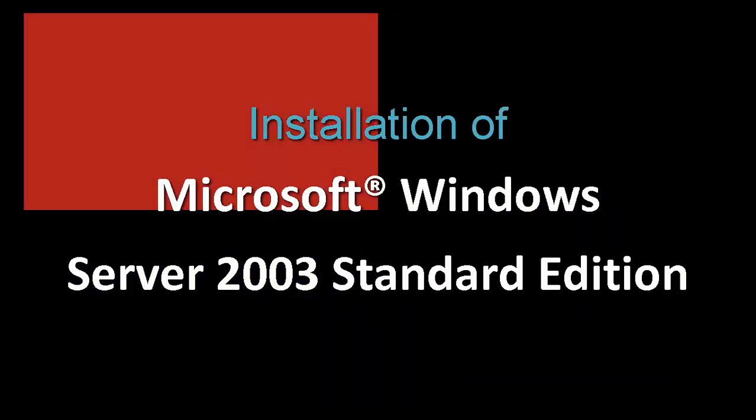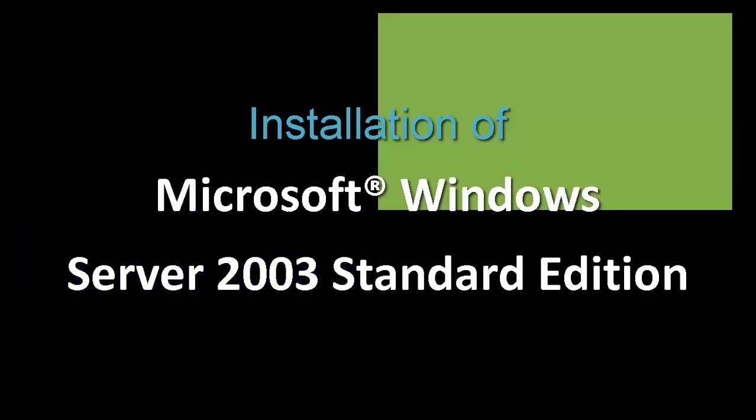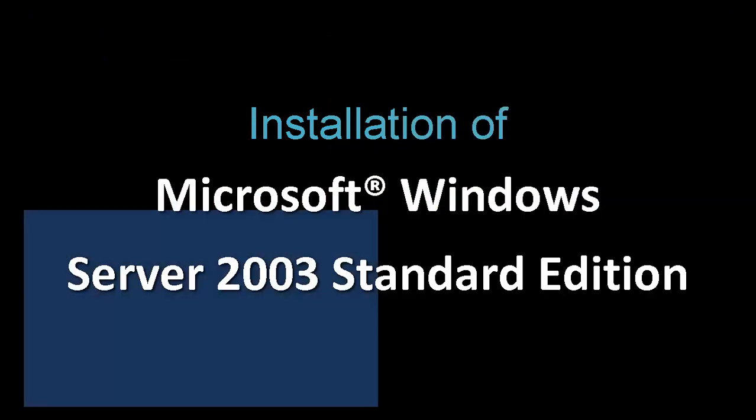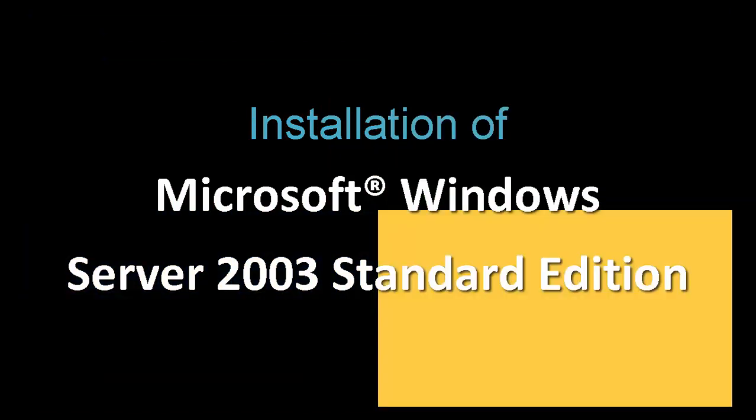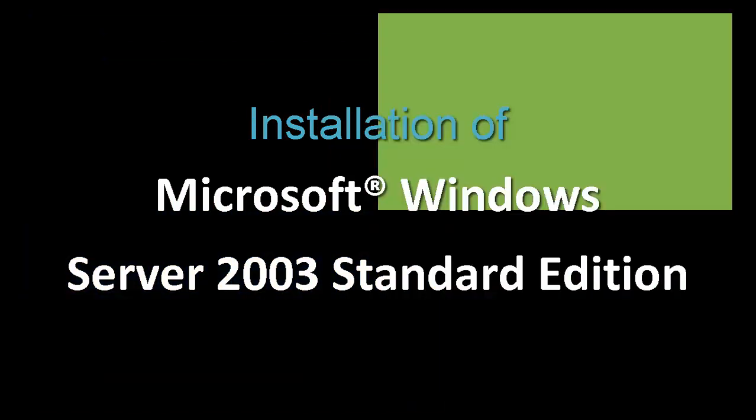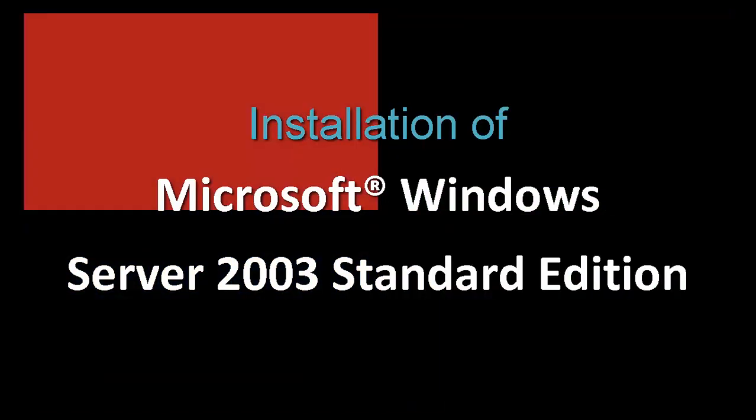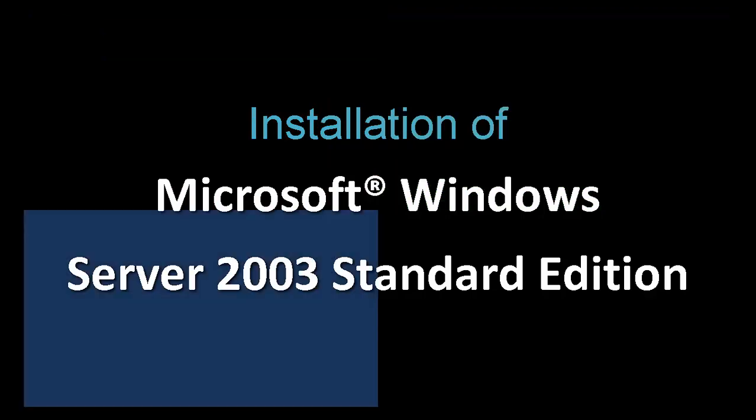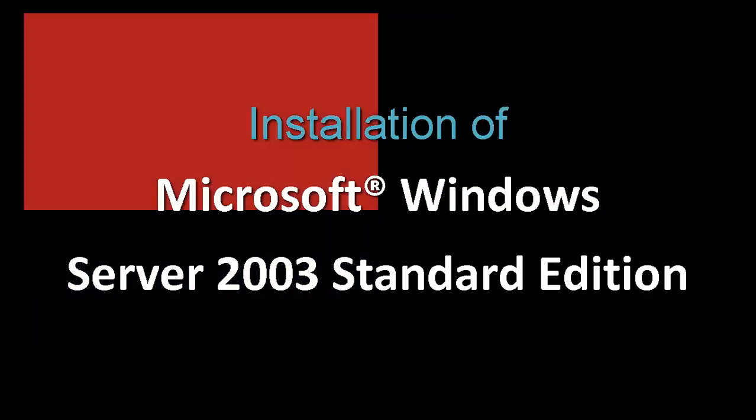There are lots of popular server OS and one of them is Microsoft Windows Server. In here, we're going to learn the introductory information about Microsoft Windows Server operating system.